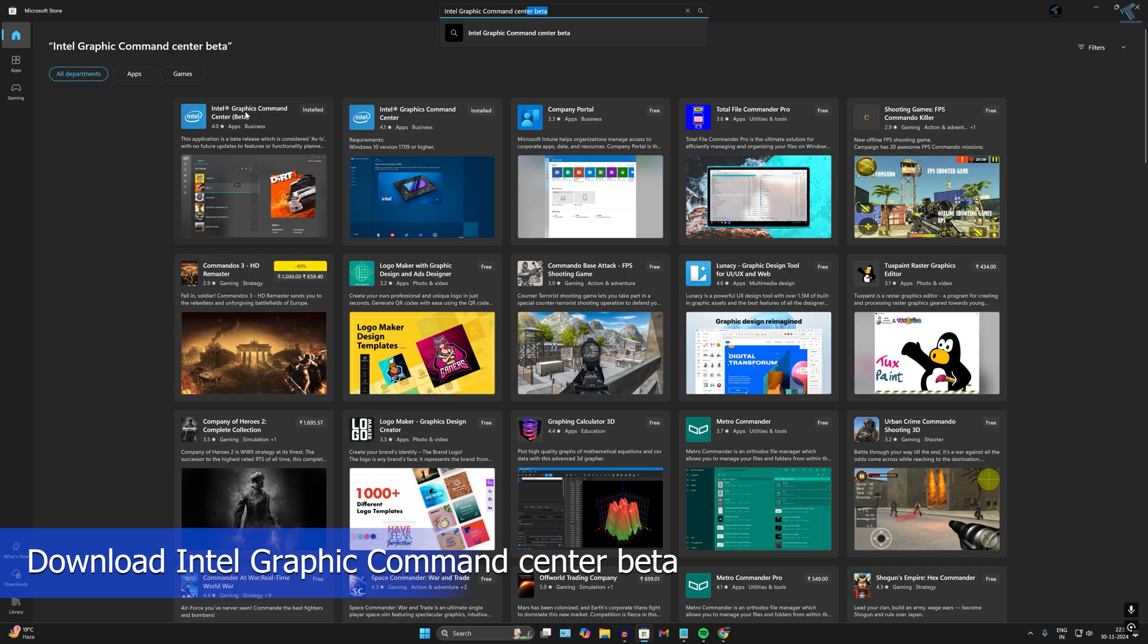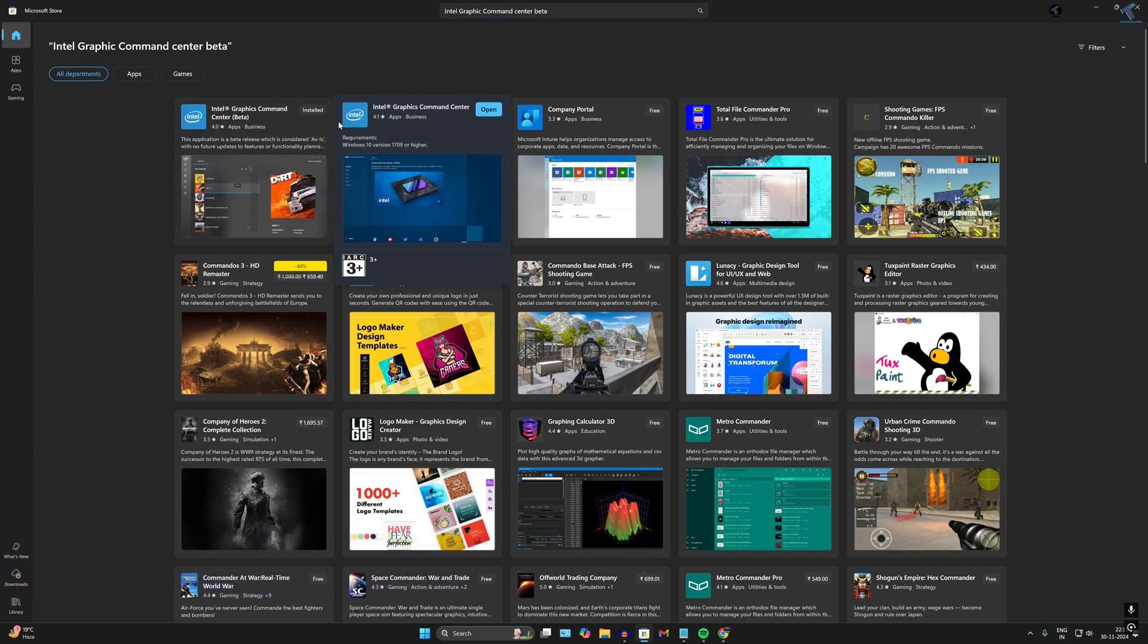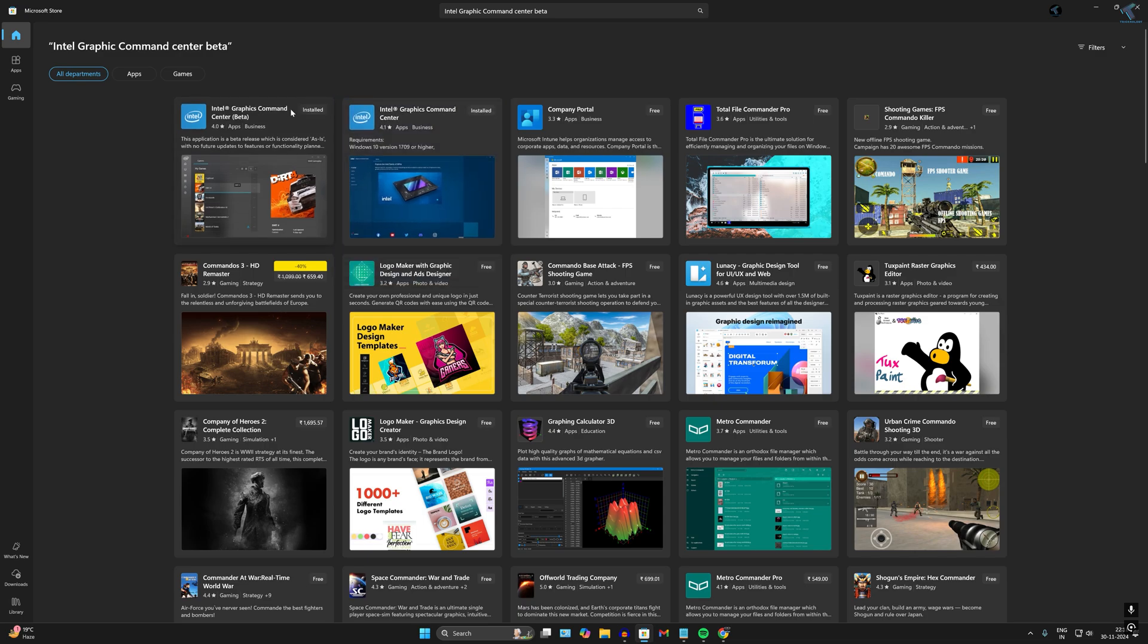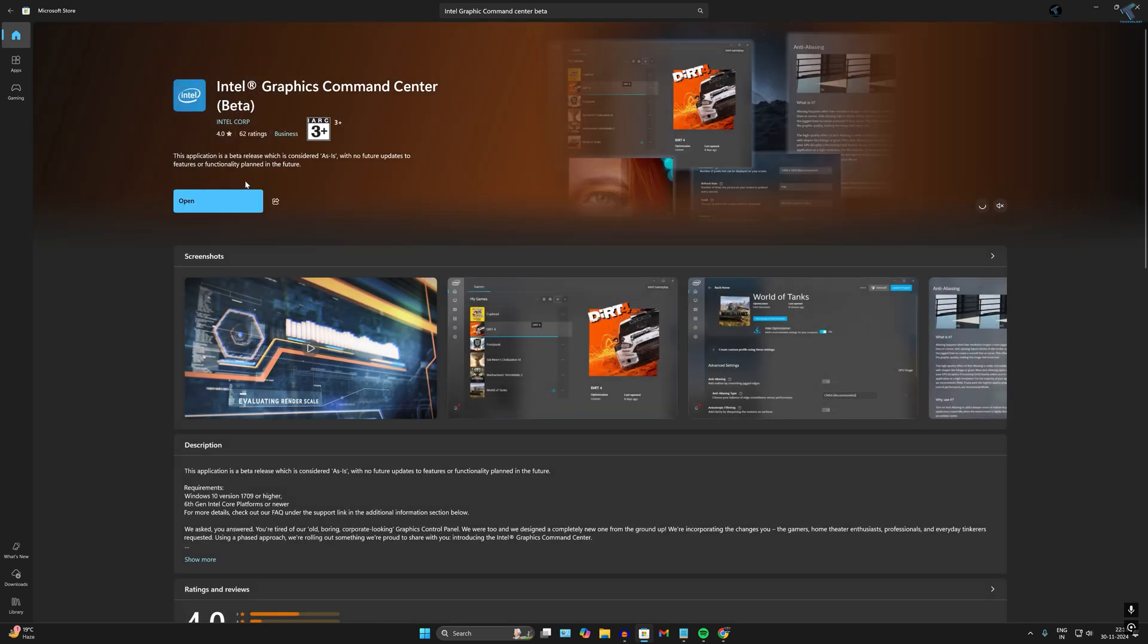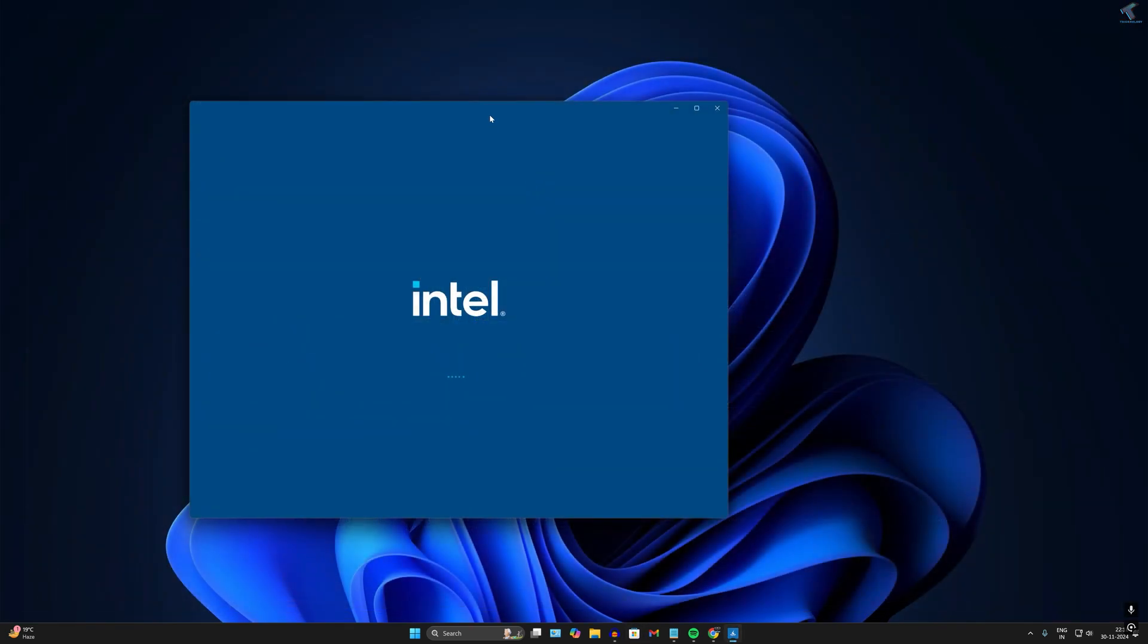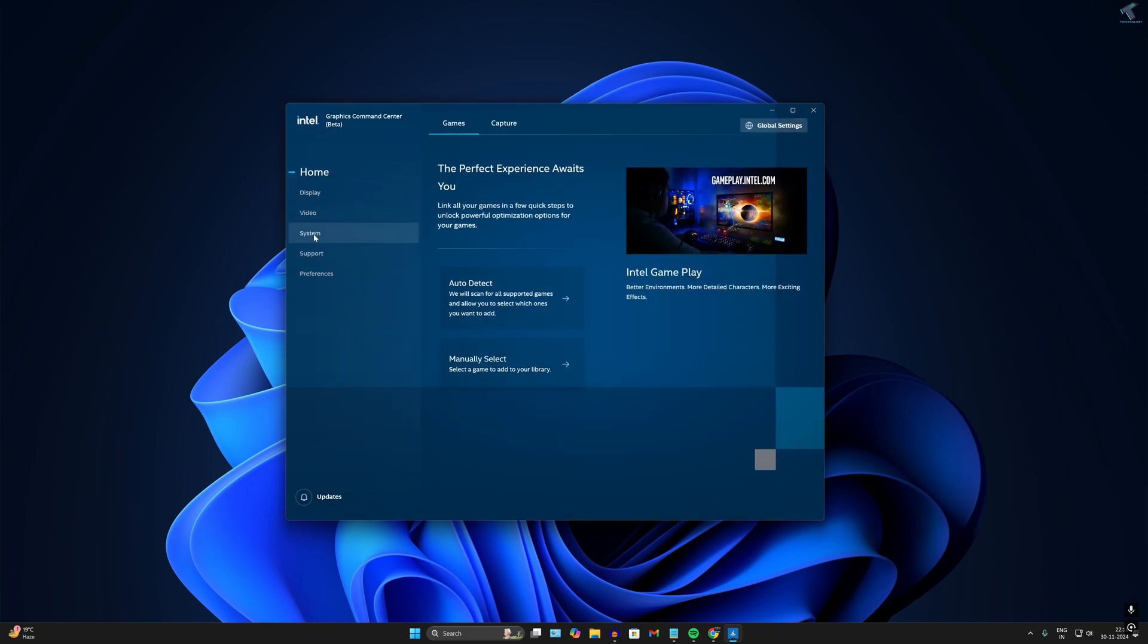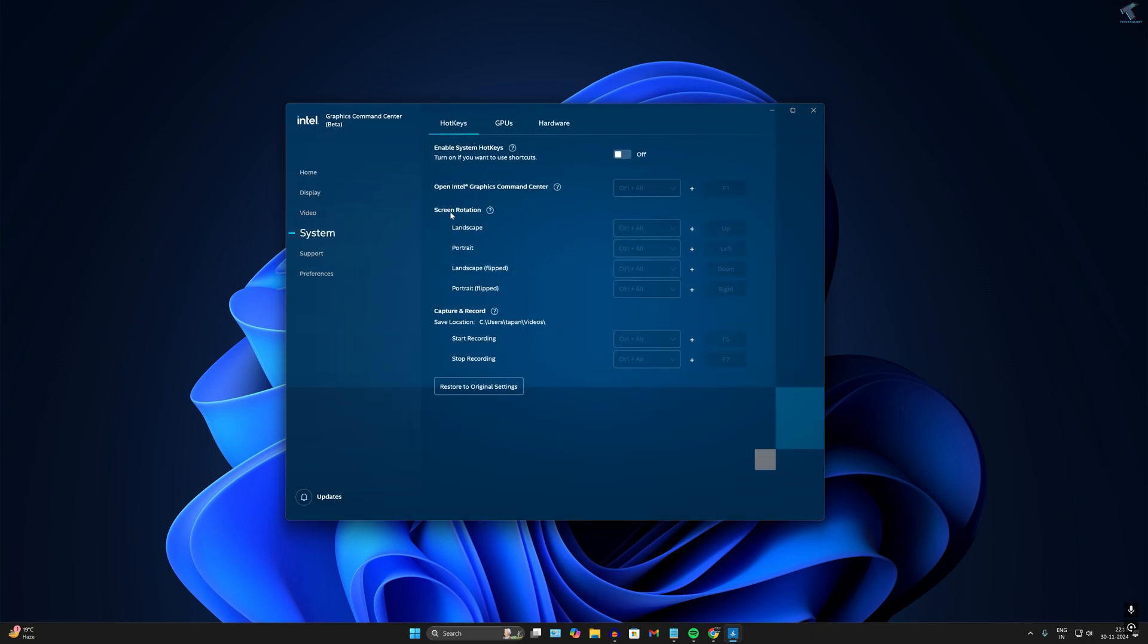Here it is as you can see. I'm getting two versions: Intel Graphics Command Center and Intel Graphics Command Center Beta. You have to download this beta version. After download, click on Open and once it's open, go to the System option from the left side.